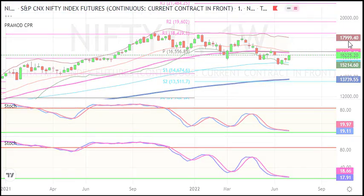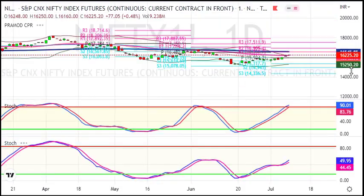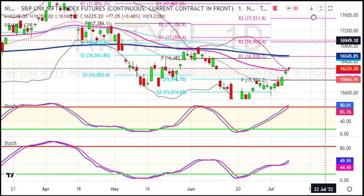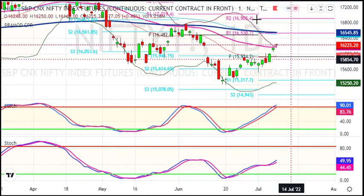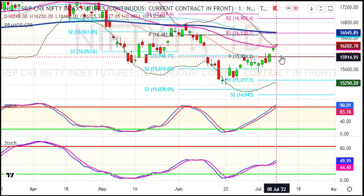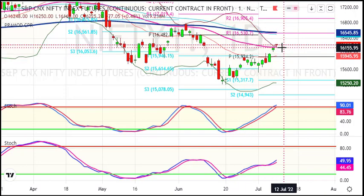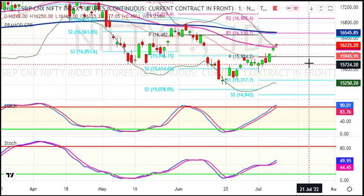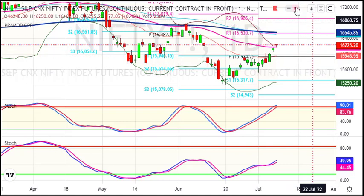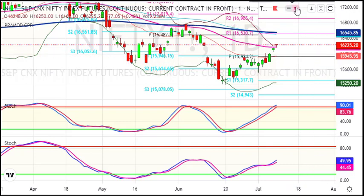Now looking at the daily chart, we have the 20-day moving average. We are also trading around the 50-day moving average. So we have multiple layers of moving averages providing context on the daily timeframe.